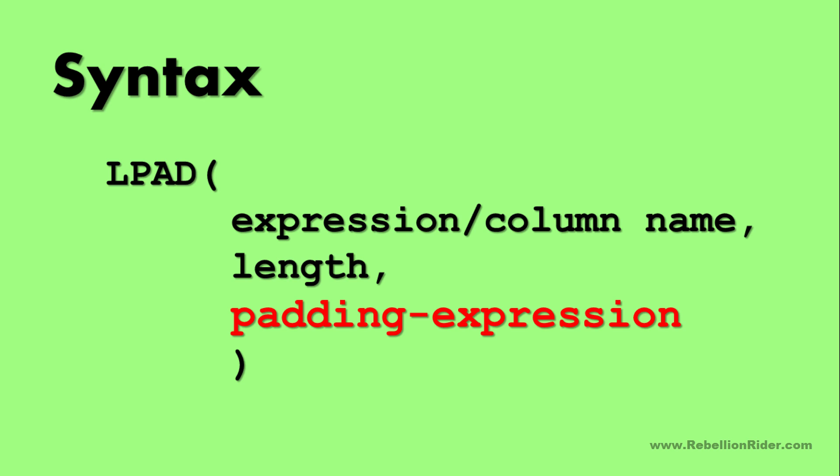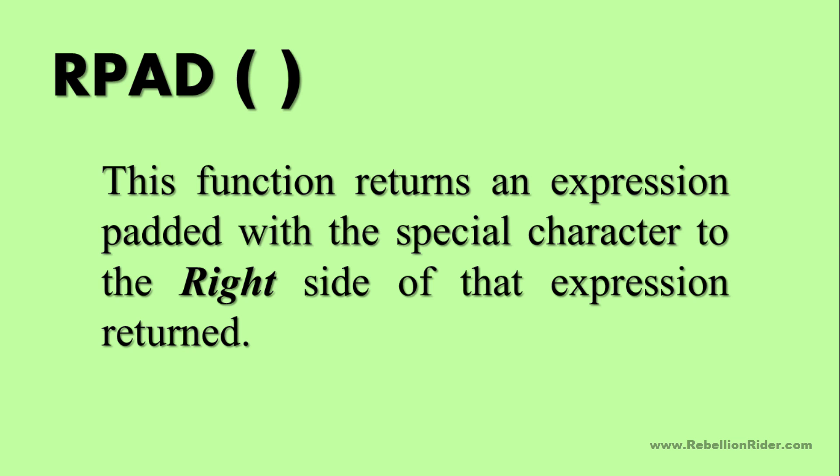Here also, as a padding expression you can either specify a special character such as asterisk sign, hash, or dollar sign, or a mathematic expression or string, but generally we use special characters.